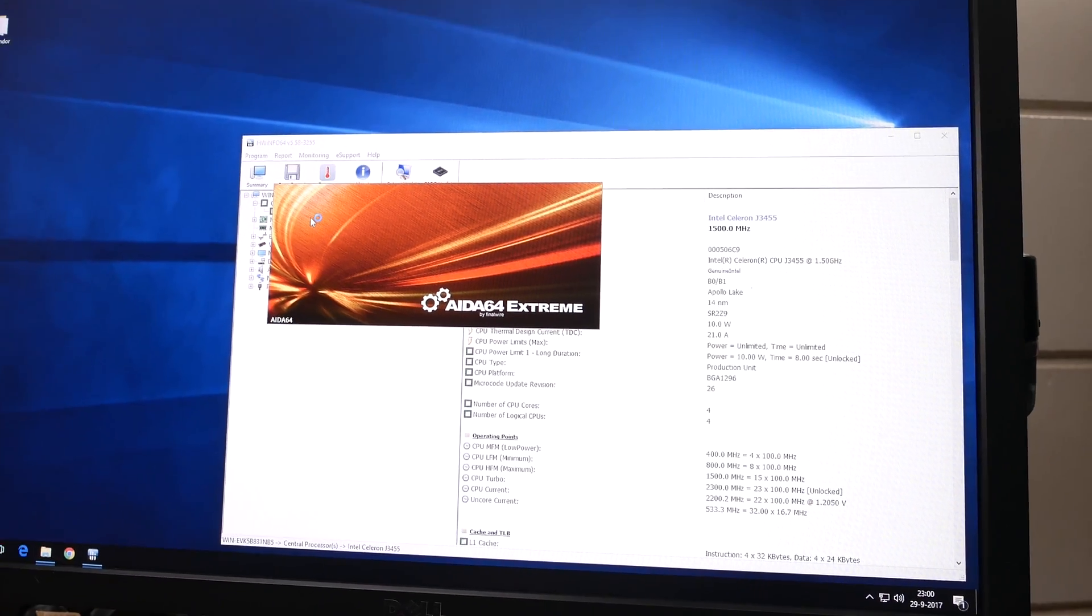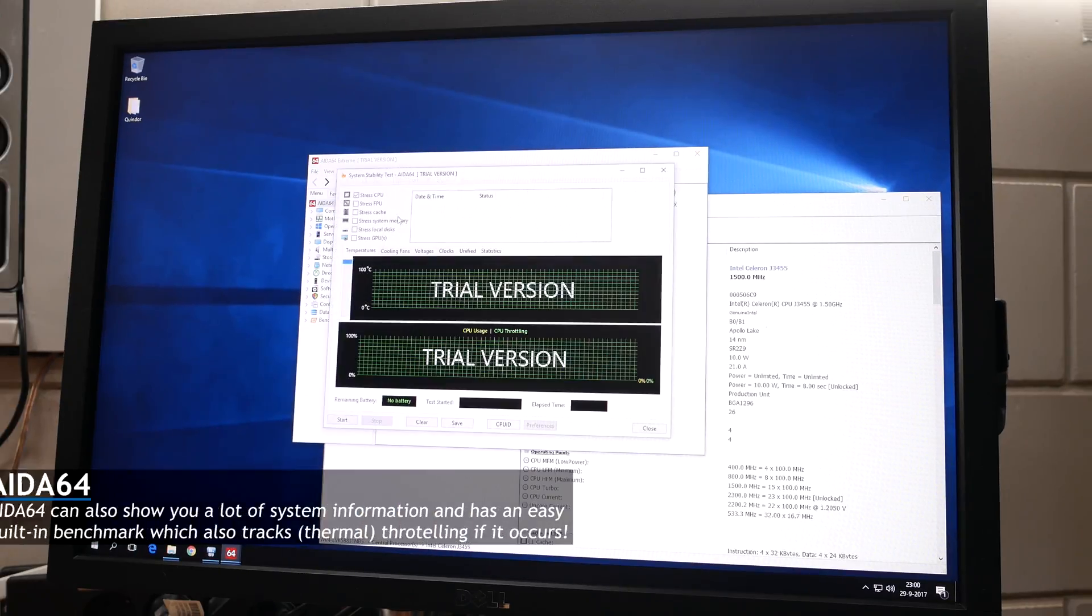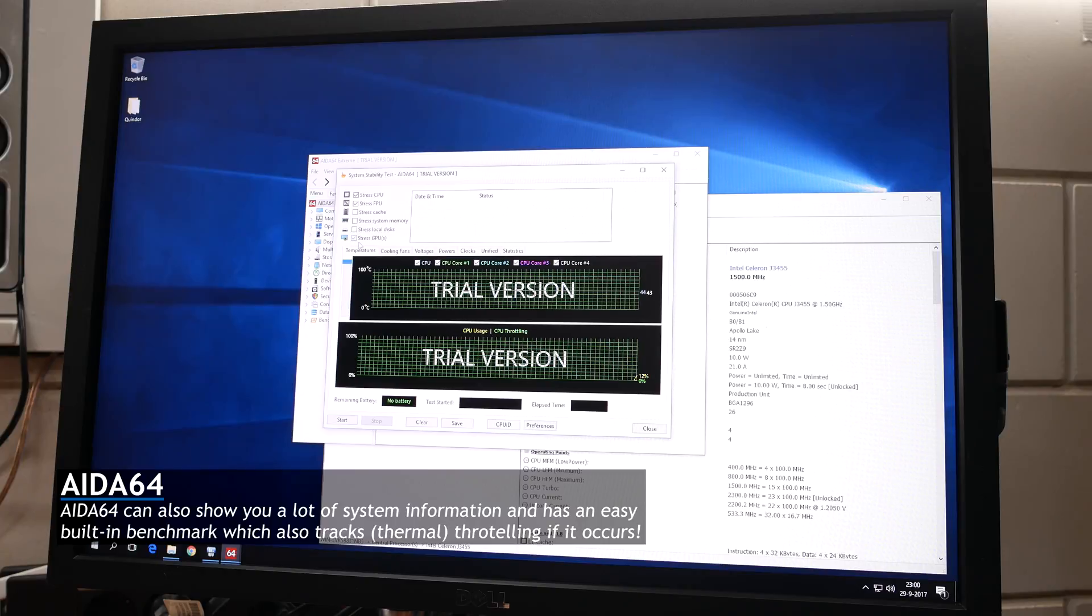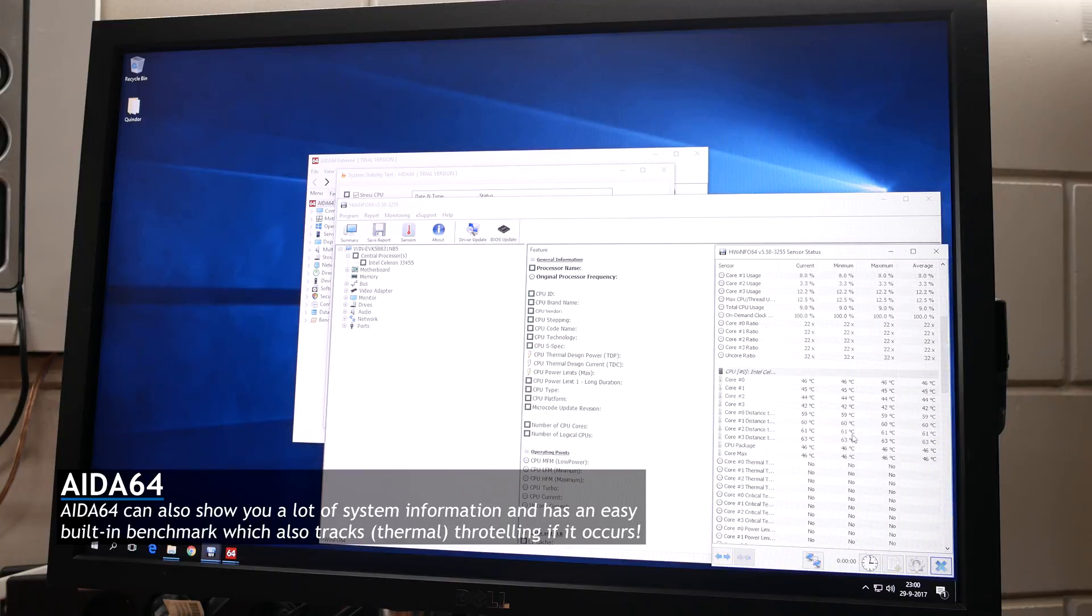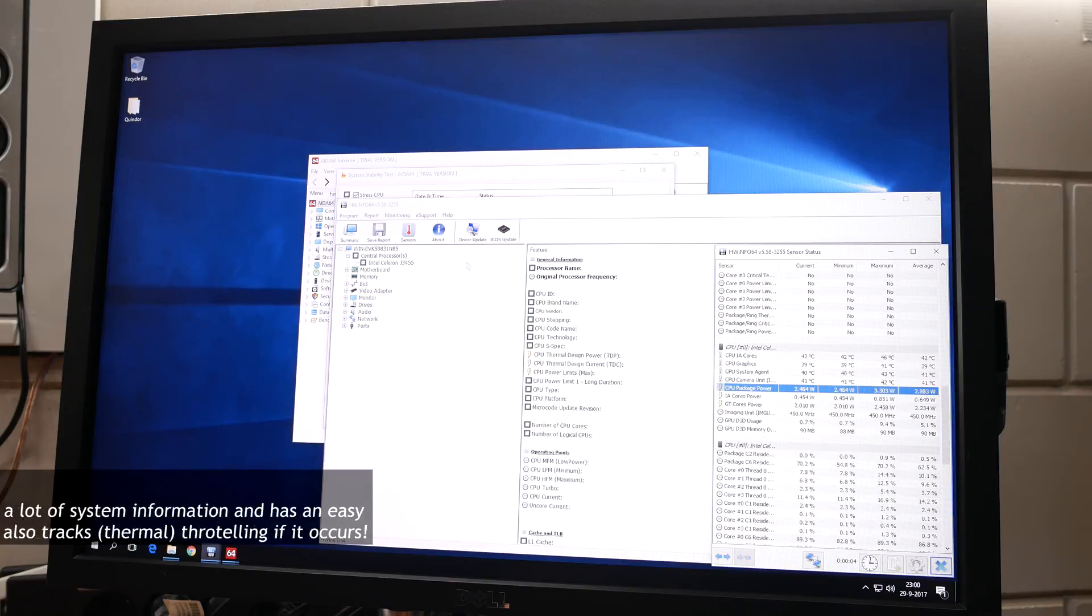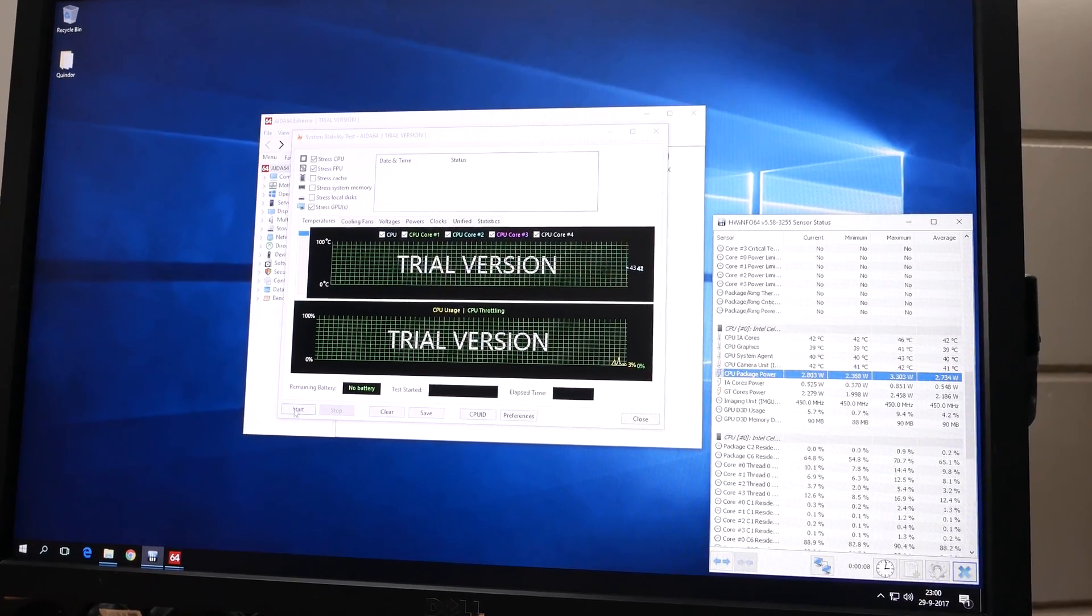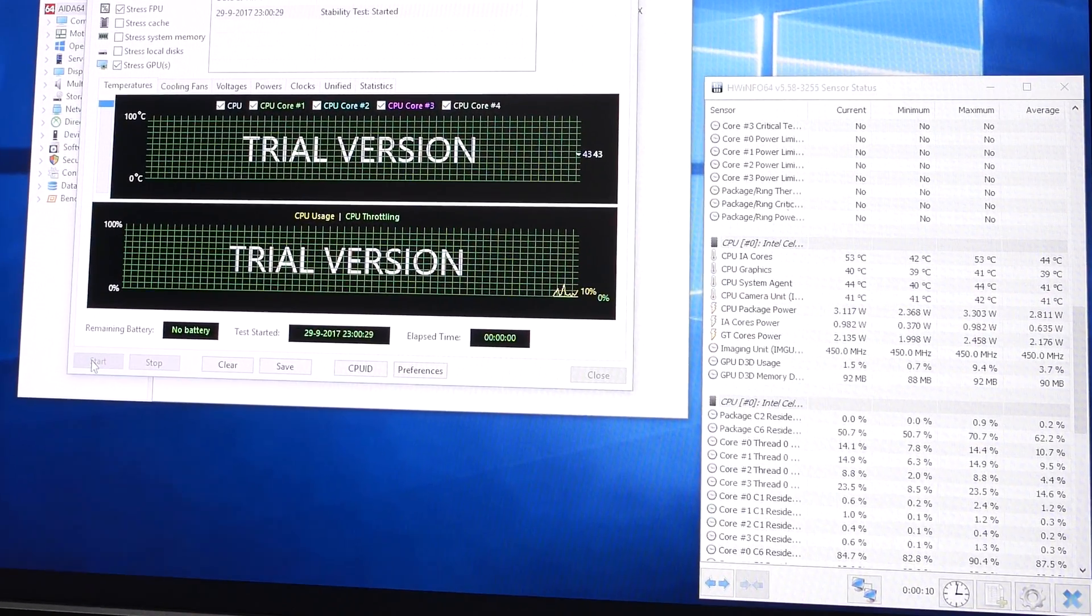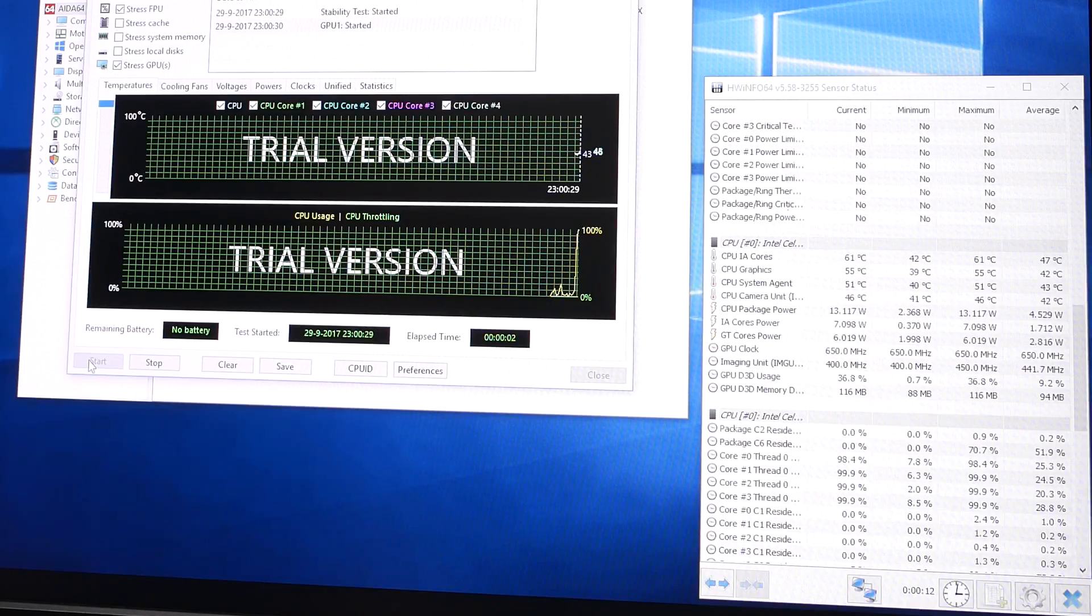Let me open HW-Info64. I'm going to stress the CPU, FPU, and GPU at the same time to show you what limits we currently have with the stock settings. I open the sensor, so we can see how much wattage the package is using, and how much is going to the IA cores, that's the CPU part, and the GT cores, that's the GPU part.